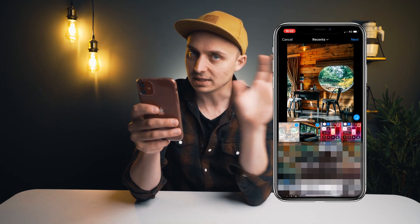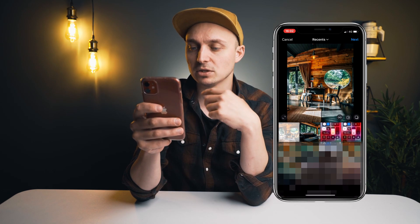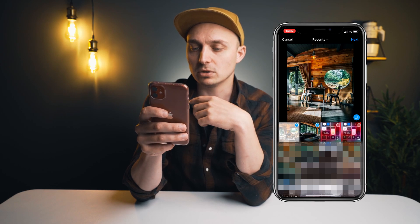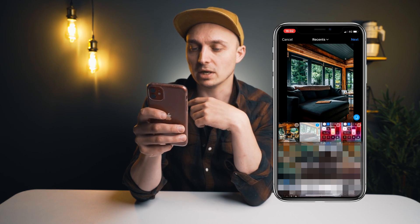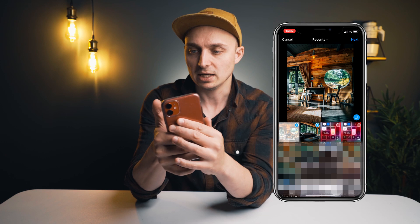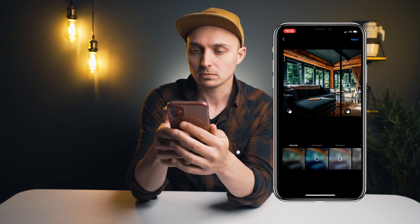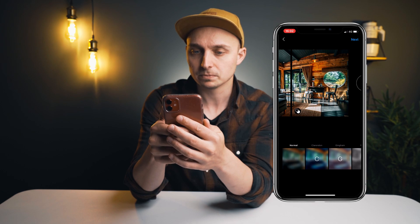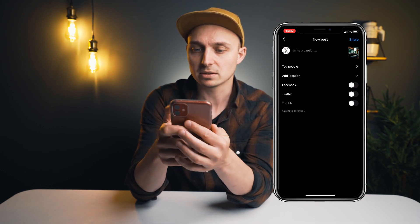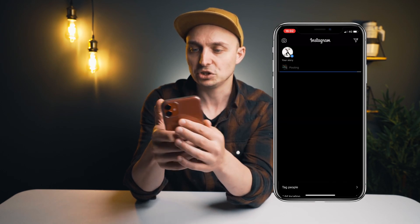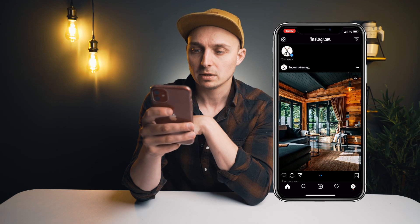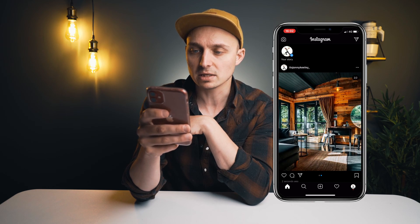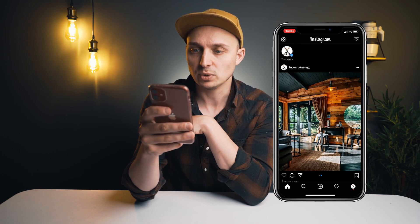Let's do this again. Select number one, number two, and hit next. That looks perfect. Hit next and share. You can see it seamlessly glued the two together — that's a nice little carousel between the two.